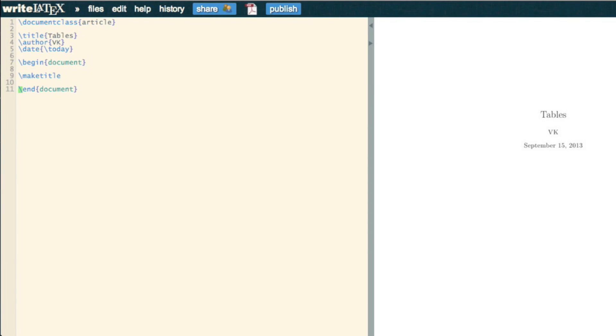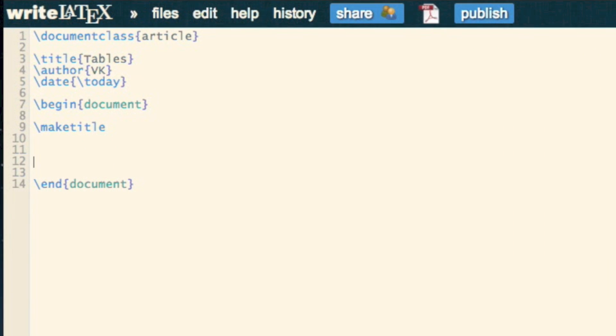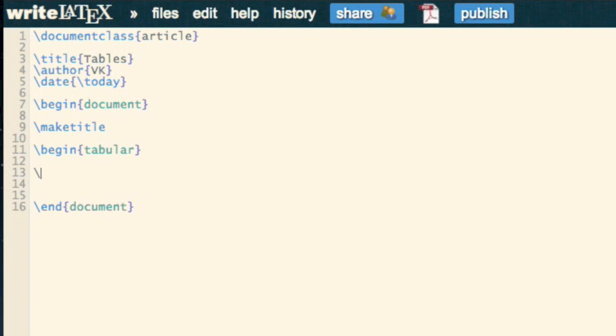So in this video we're just going to take a look at how to create tables. Tables are very straightforward in LaTeX. You just start with a begin tabular environment, and let me just end it so I don't forget.